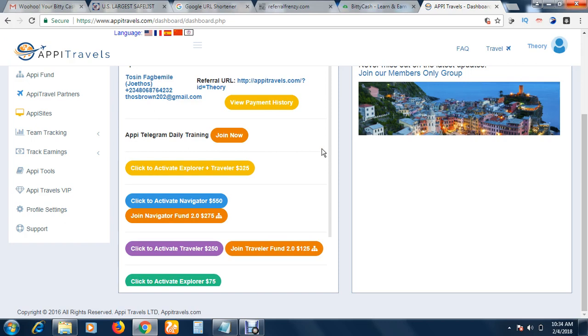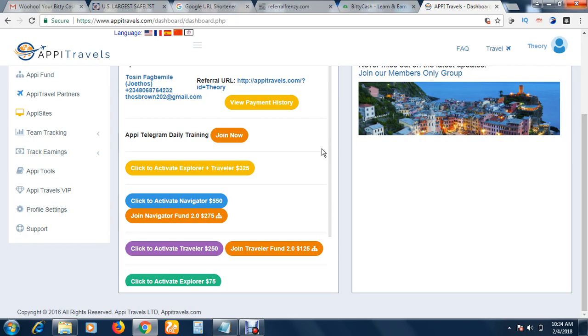However, if you still want to know more about Happy Travels, we have the orientation section, or you can call it the training section, where we can tell you everything about it. Then you can decide whether to join or not. I can't tell you everything here, but if you still want to know more, contact me. My details are in the description box. Join my Legit Online Business Telegram group. You'll see my phone number. Contact me on WhatsApp and tell me you want to join the orientation section.